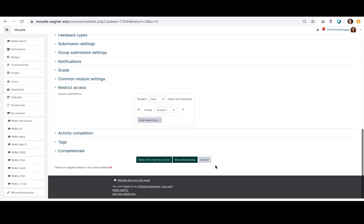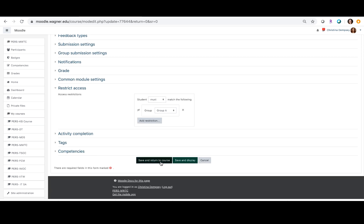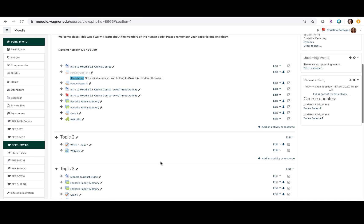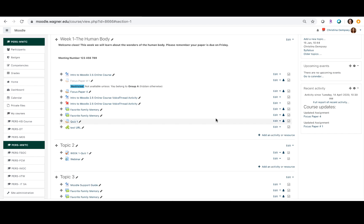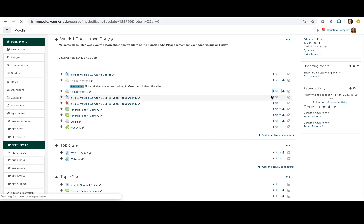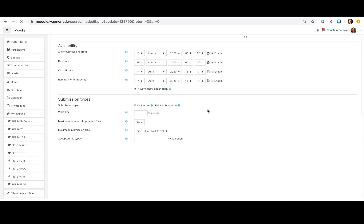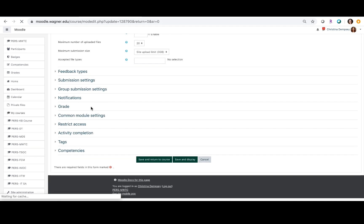So we're going to click save and return to course, and then I want to do the same thing for focus paper four. I'm going to go into the settings here and click on the restrict access